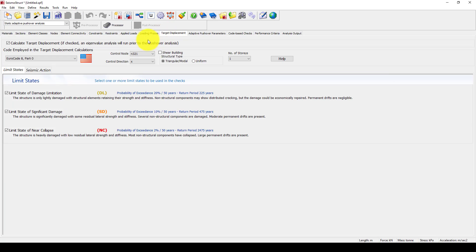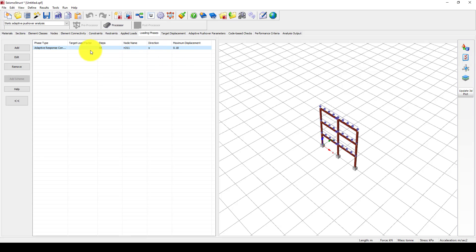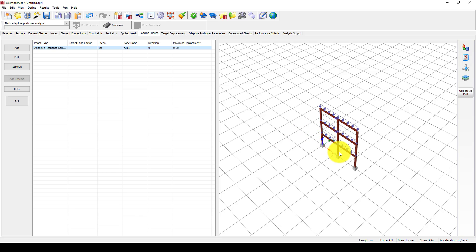We come to the target displacement, applied load, and loading phase, which is the pushover. We're going to perform the adaptive pushover using 50 steps, and the maximum displacement is 0.80 meters or 80 centimeters. We can change this to 20 and increase the steps — a maximum of 20, where each step is almost 0.5 mm, which is quite acceptable and reasonable.